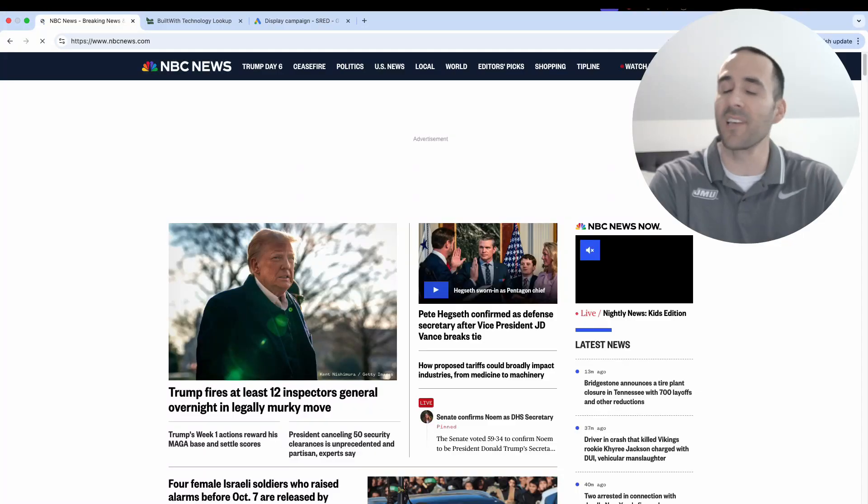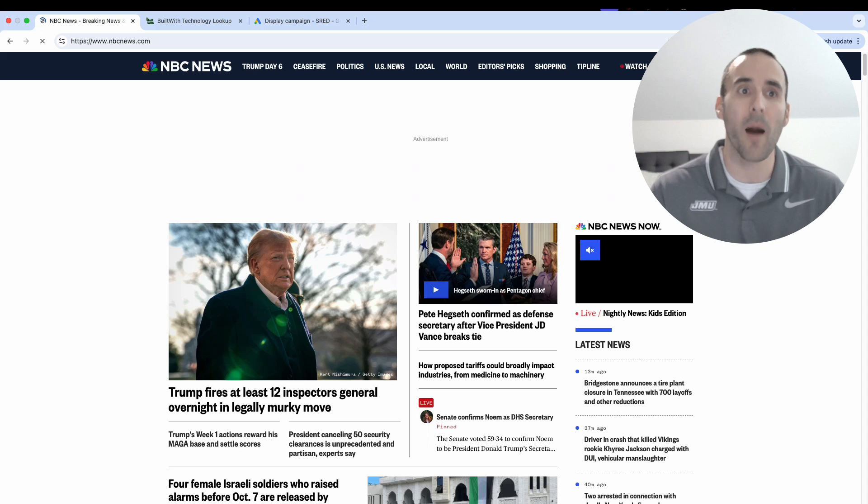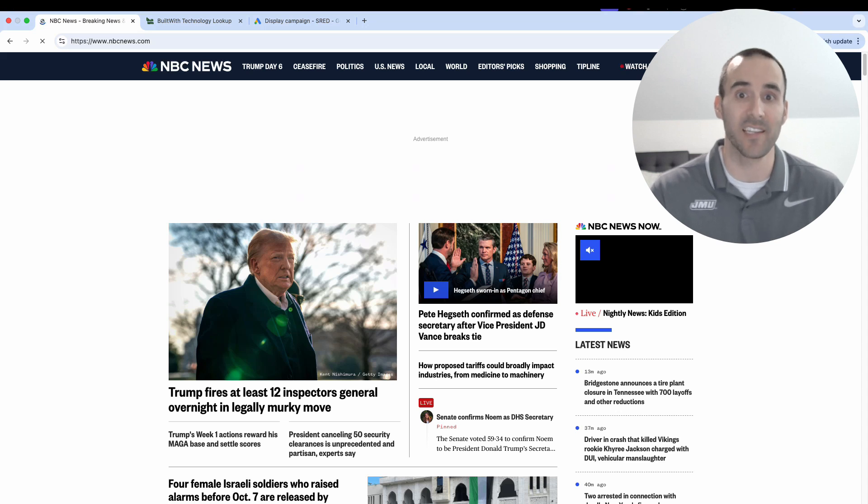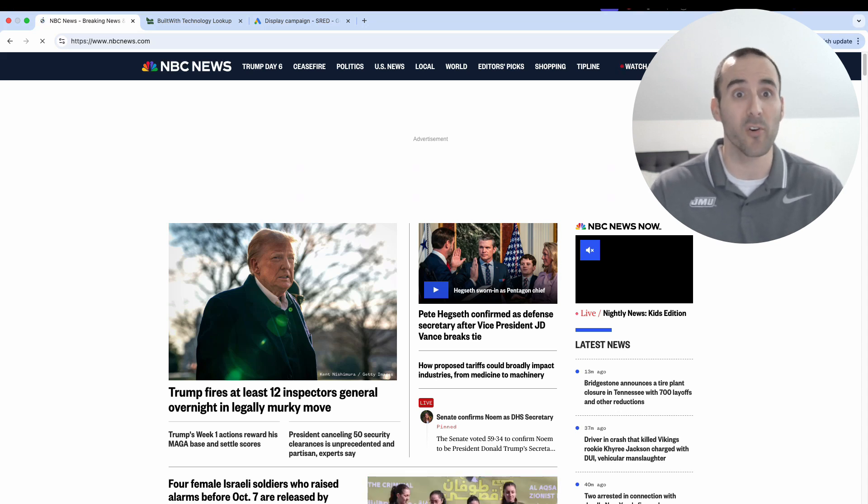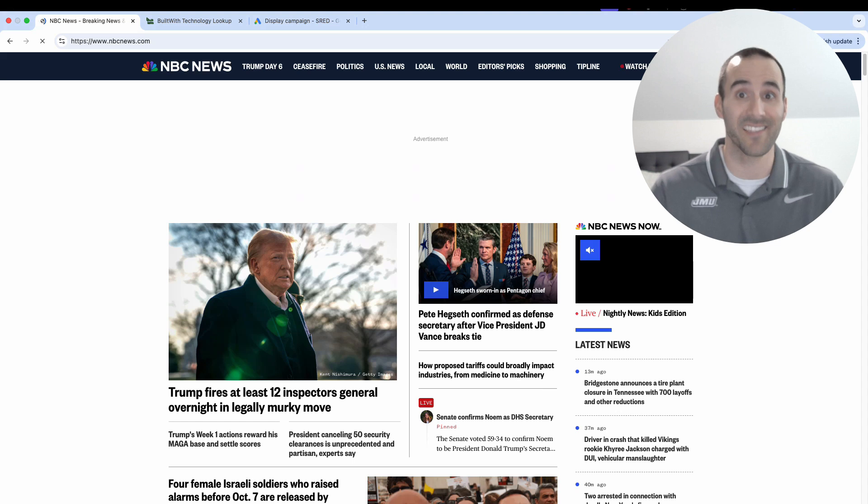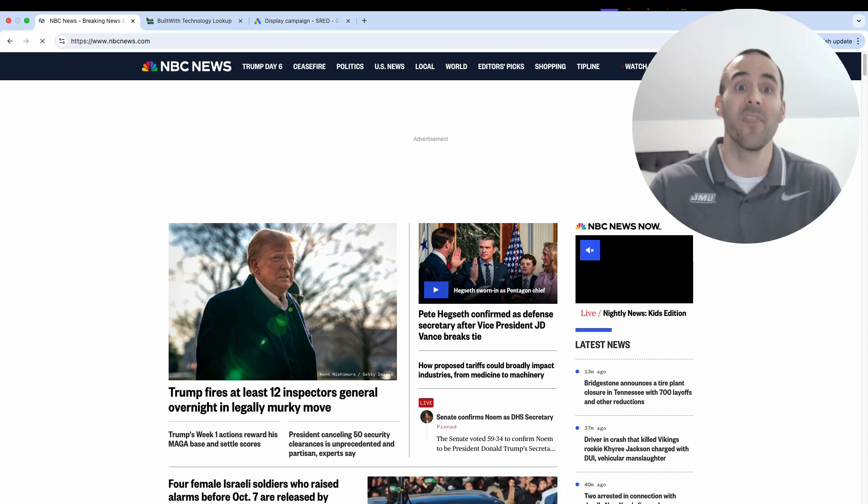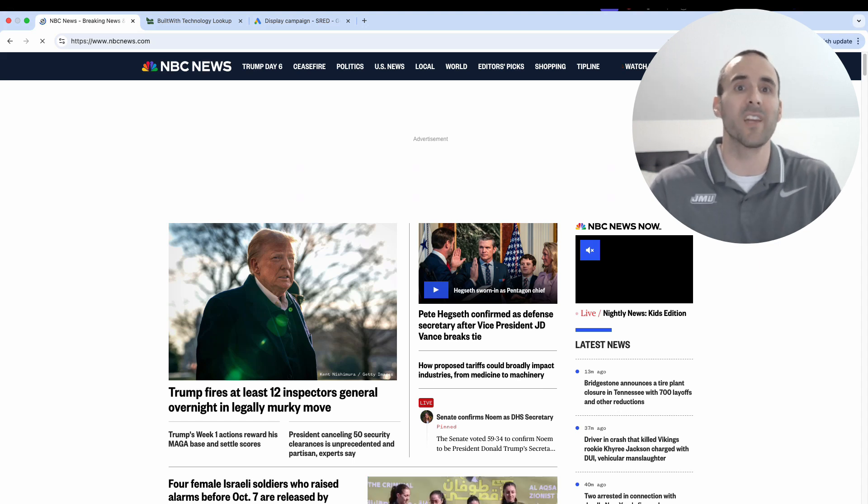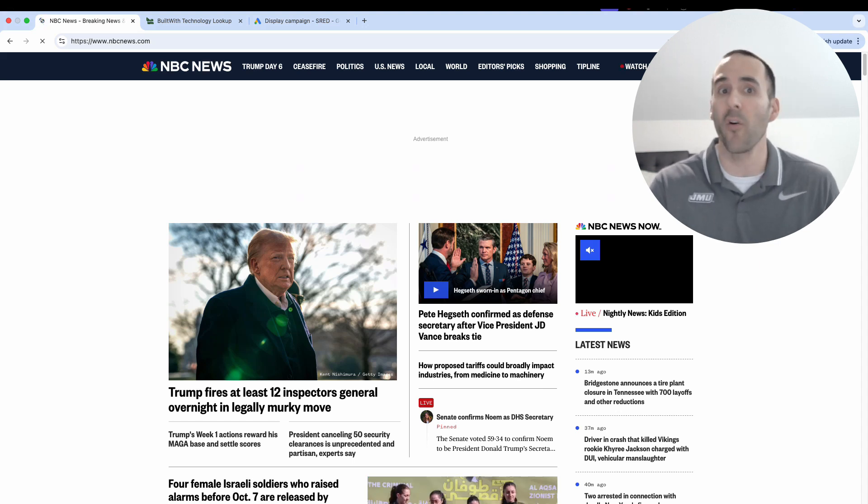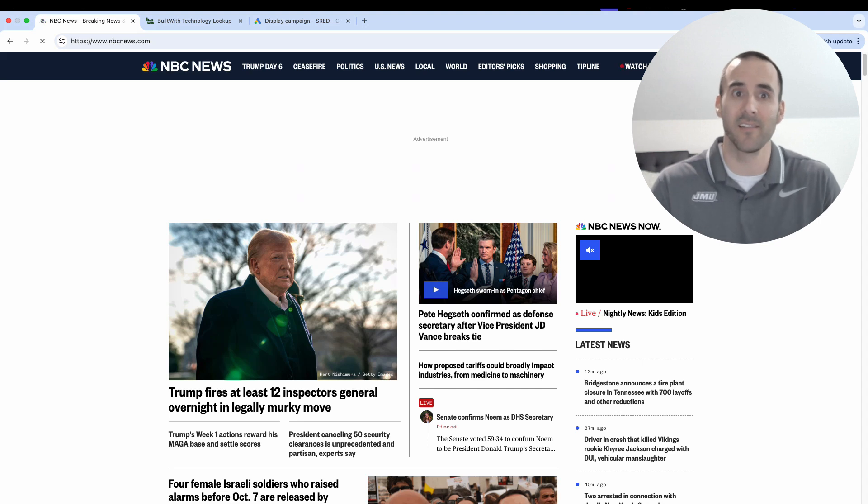So websites all across the internet have the ability to opt into different advertising networks. There are a lot of them, but one of the most popular is Google AdSense. This means that those websites are reserving spots on their websites that run Google Ads. And so those websites will get a cut of the revenue from all the clicks that happen on those display ads.